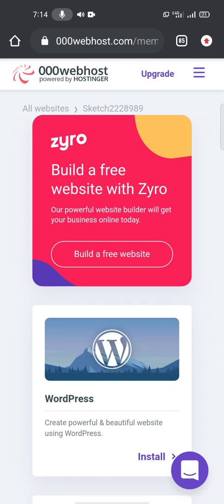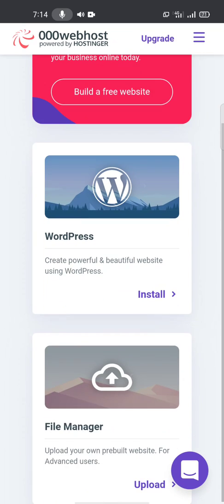Hello guys, in the previous video we created a database on 000webhost.com. So now we need to create a table in phpMyAdmin MySQL table and add some data.